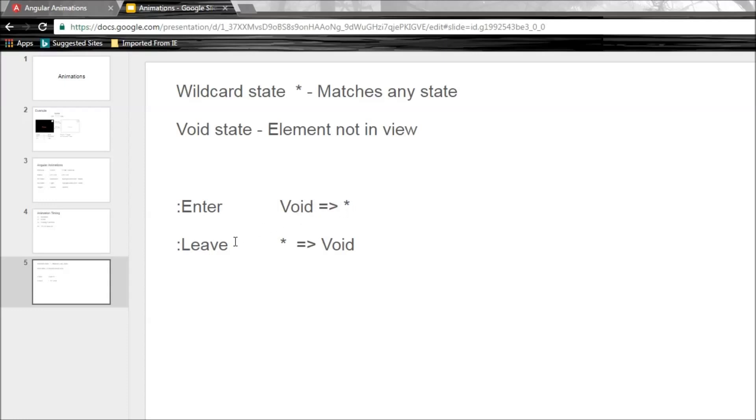Similarly, to define a leave animation, we specify a transition from a state in the view, so a wildcard state to a state that is not in the view, so a void state. Alright, let's look at an example and that should make things more concrete for you.